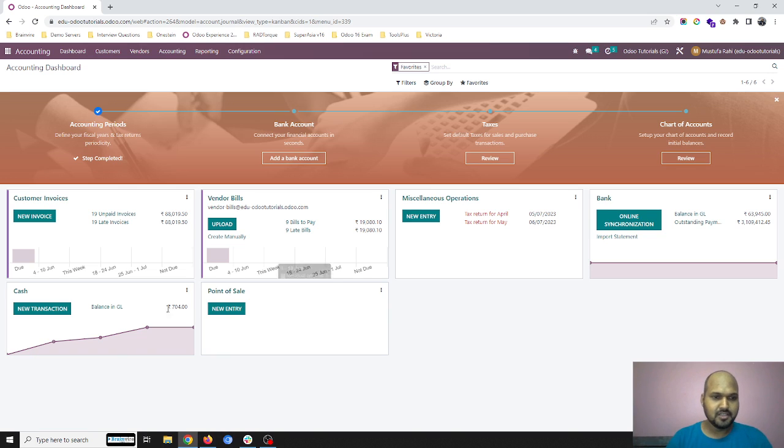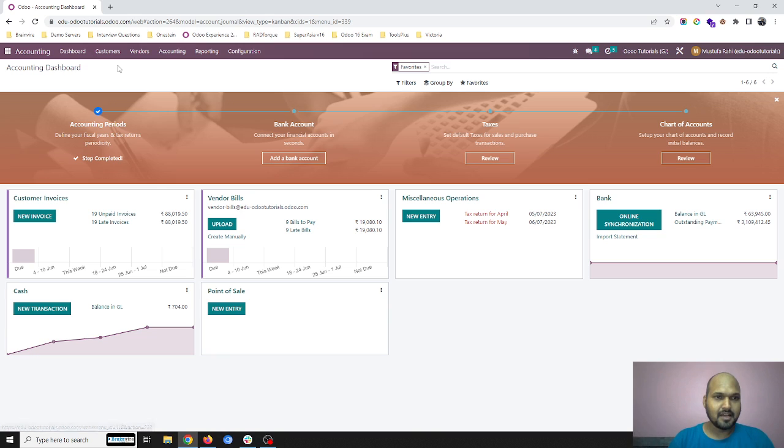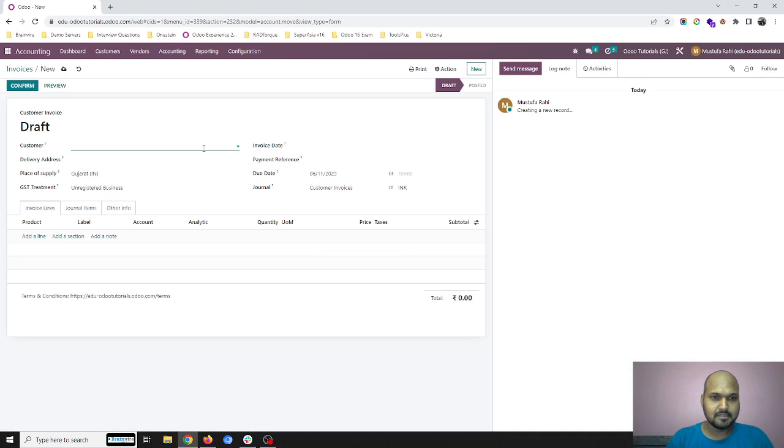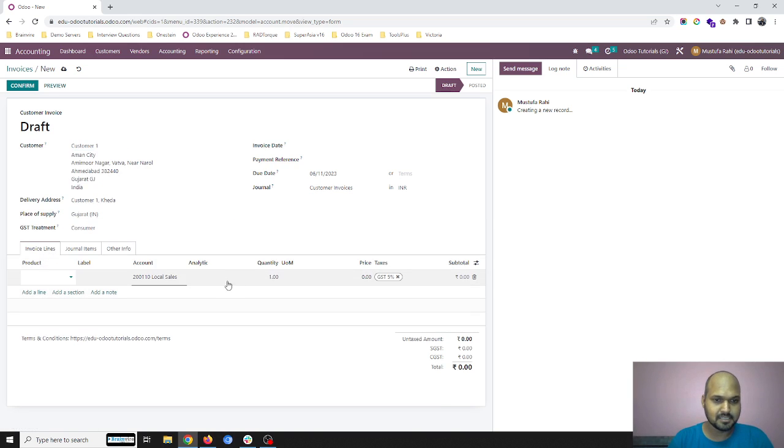So right now in my cash journal I have 704 as a balance. Throughout today I am going to collect more money in terms of cash from our customer.